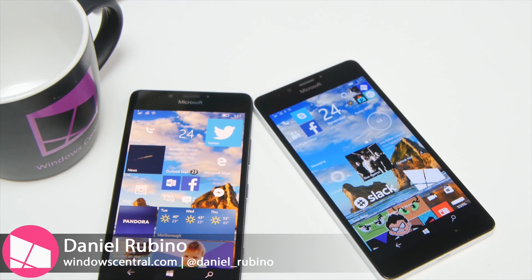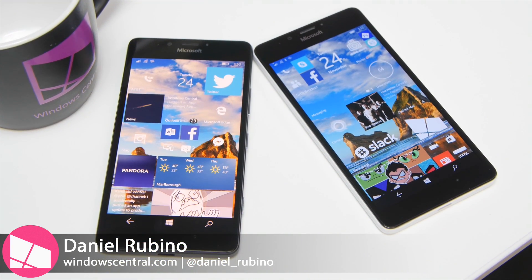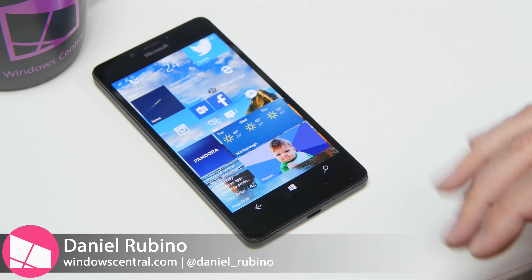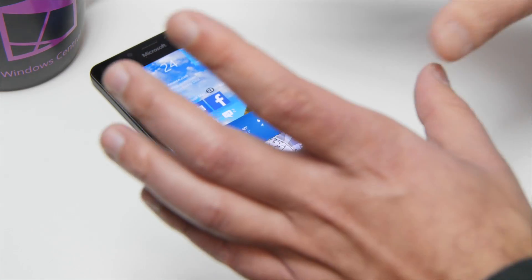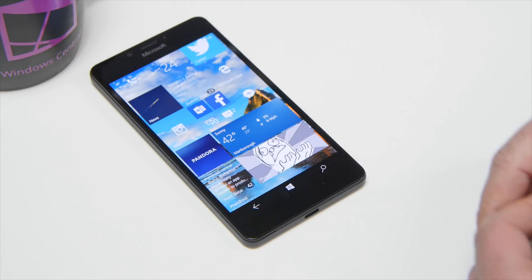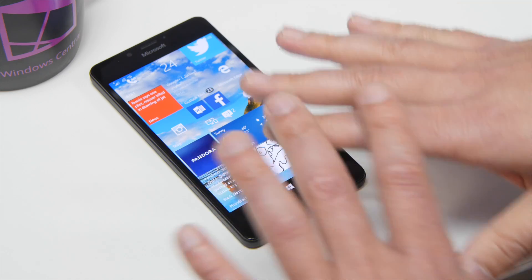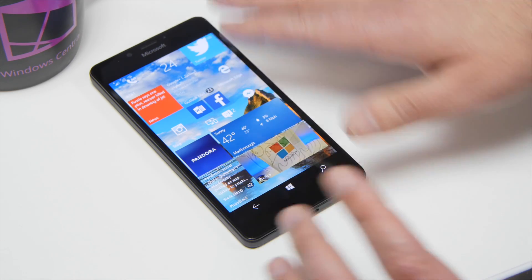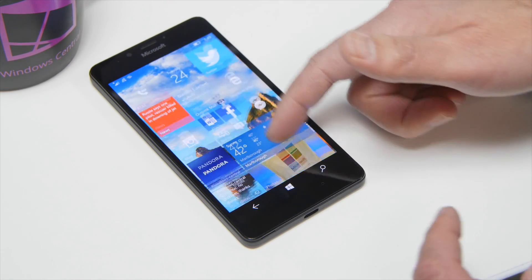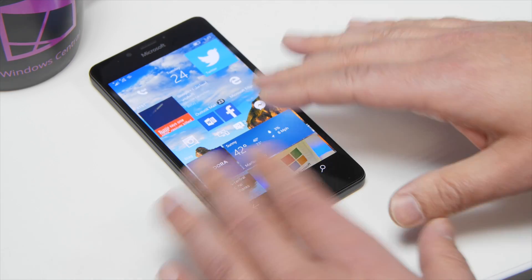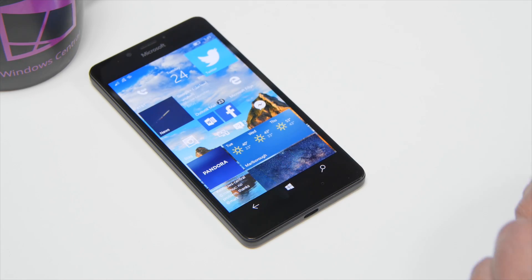Hey everybody, Deanna Rubino here with Windows Central. I'm just gonna give you guys a quick tip here on Lumia 950 and Lumia 950 XL. Here is a Lumia 950 pretty much out of the box, set to default settings. Of course we have a little background, a little bit different here, and the tiles are completely transparent. You can of course change that.